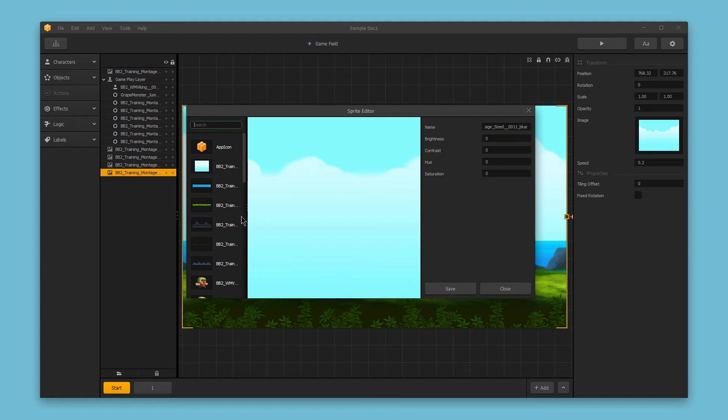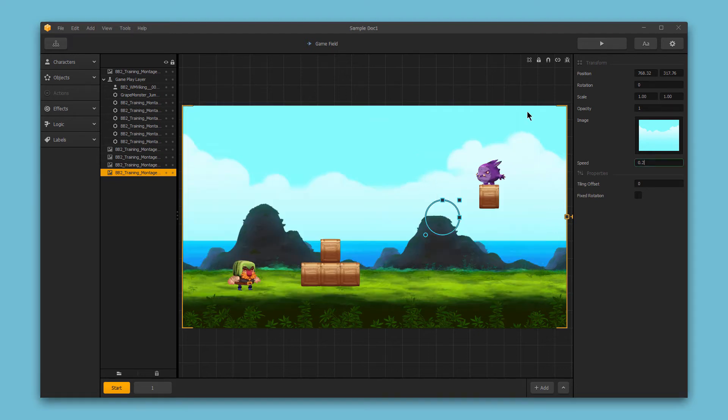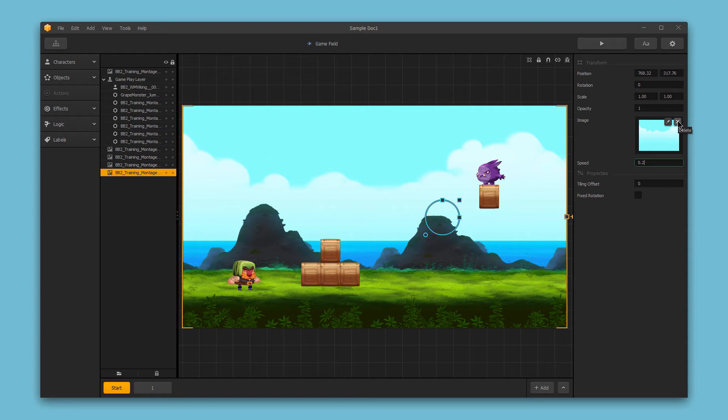Or we could also swap in a different image. You can delete the image simply by clicking this X button on the image box. And if you wanted to swap out another image quickly for this background, you could just click and drag another image on top of this box right here to swap it out.